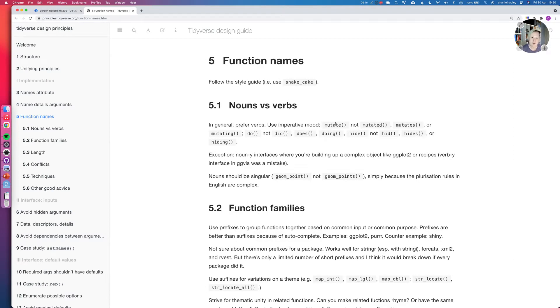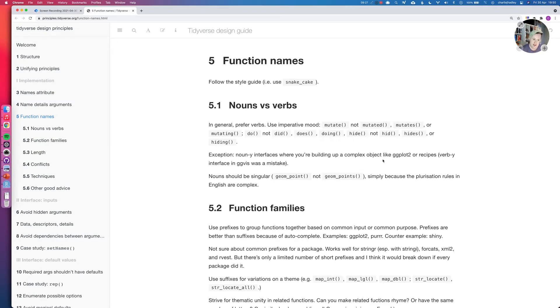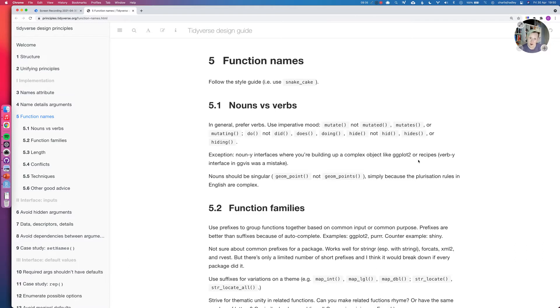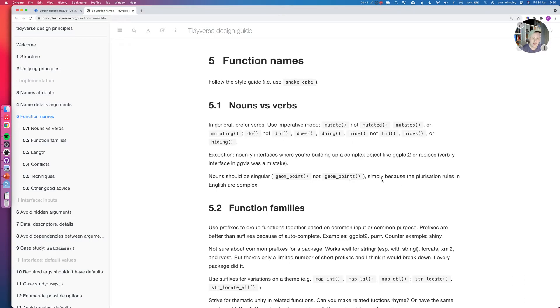So use mutate and not mutated. So it says here an exception. Use noun interfaces when you're building a complex object like ggplot2. So in ggplot2, you have geom_point and you have geom_line. And those are nouns rather than verbs because they are adding things to your chart. And it also gives some advice here to be singular geom_point, not geom_points, simply because the pluralisation rules in English are complex, and they are quite complex.